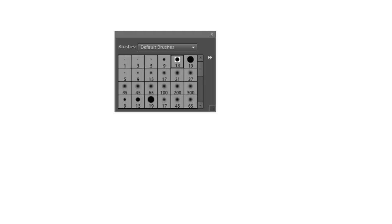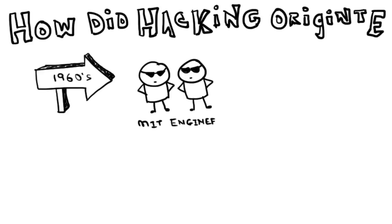So when did hacking originate? MIT engineers in 1960s carried out some harmless technical experiments and fun learning activities. These were so-called hacks.